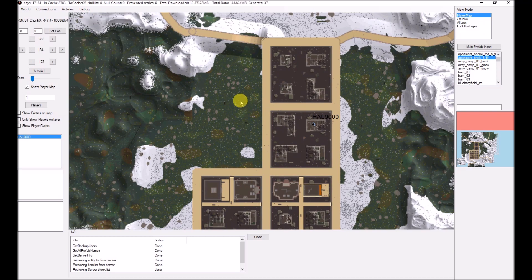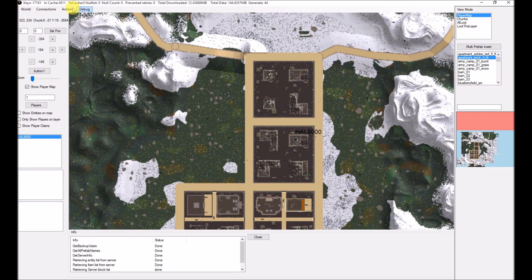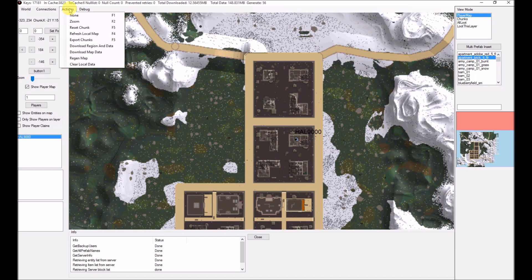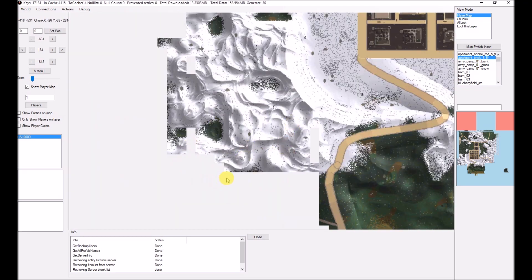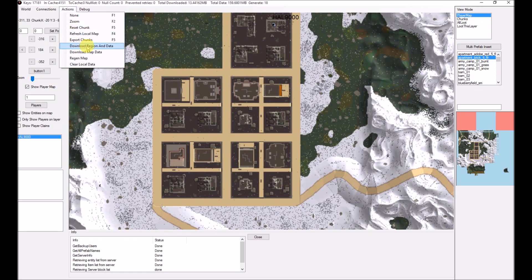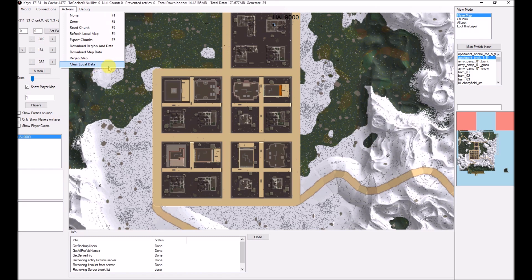If you've got a server that's been running for a long time and you want to get a quick cache of everything, I'd recommend running Download Region and Data or Download Map Data, because as you can see the information downloads quite slowly as it expands out. These two functions just go and grab everything — it takes quite a long time to run but it's well worth it if you've got a huge server. If you ever want to get rid of the local cache — all the map files and trunk data held in the editor folder — just click on that and it will reconnect and start downloading everything as if it's a new install.